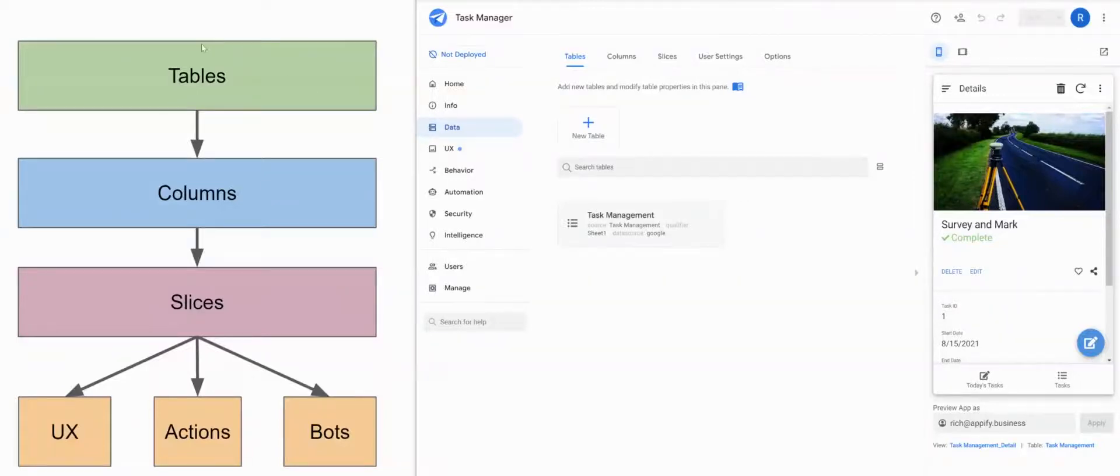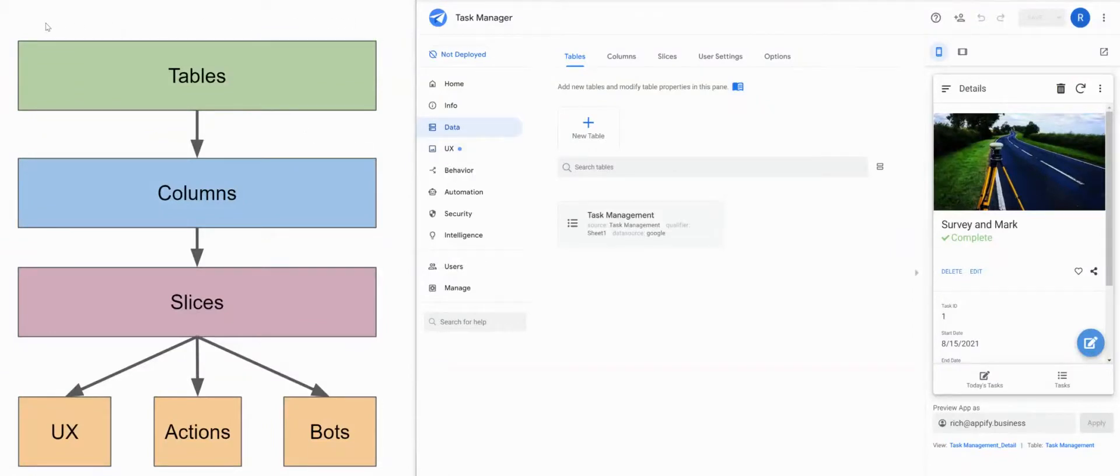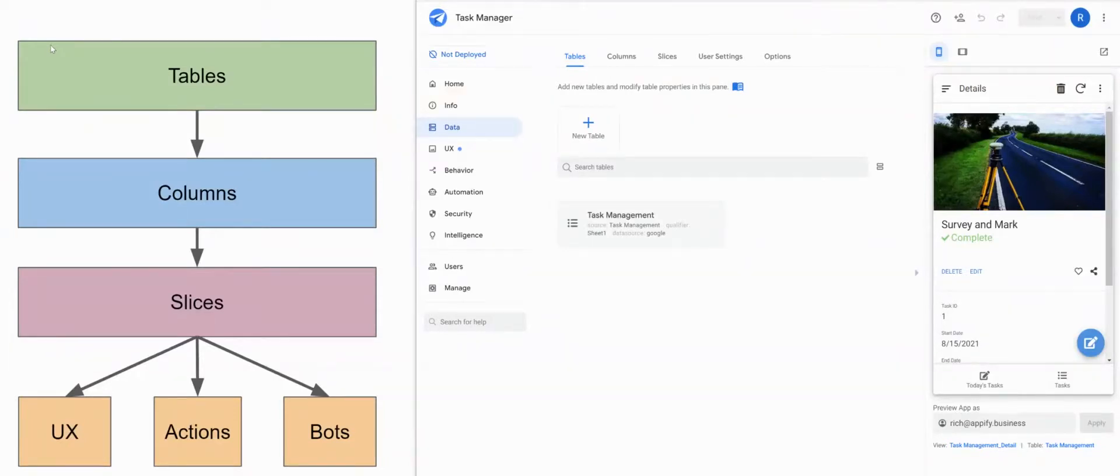Hey, everybody. I wanted to cover some design considerations when you're designing AppSheet apps. So all AppSheet apps start from a table of some kind, and those tables can exist in a variety of different data sources.